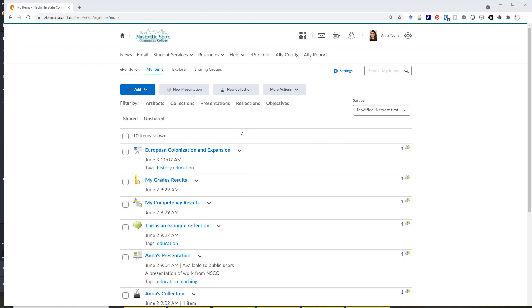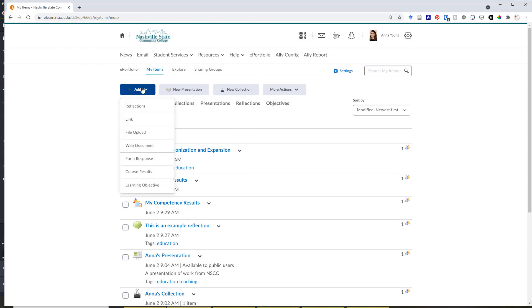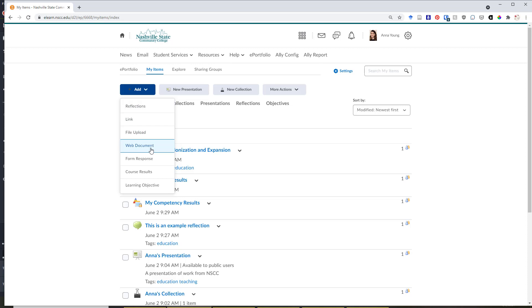Now that we're back on the My Items page, you may have noticed on the Add button that you can actually add a lot of different kinds of items other than just a file upload. For instance, you can add a reflection on its own into ePortfolio. You can include a web link, a web document, a form response, and you can even import course results, things like grades or the completion of particular course competencies into ePortfolio, in addition to learning objectives if those have been set up in the D2L competency structure of a course.